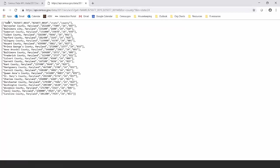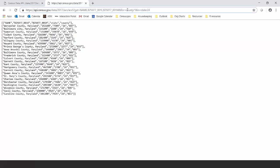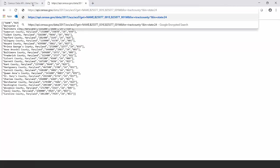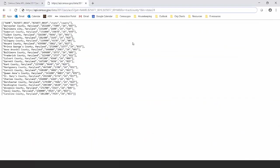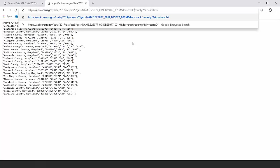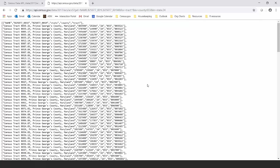Looking at the output, we can see the county name, estimate, margin of error, state code, and county code. The Census Bureau is based in Prince George's County, Maryland. Using five-year data, we can get all census tracts within a county by adding 'for=tract:*' and specifying the county — Prince George's County has code 033 in state 24. This brings up all the census tracks within Prince George's County in Maryland.